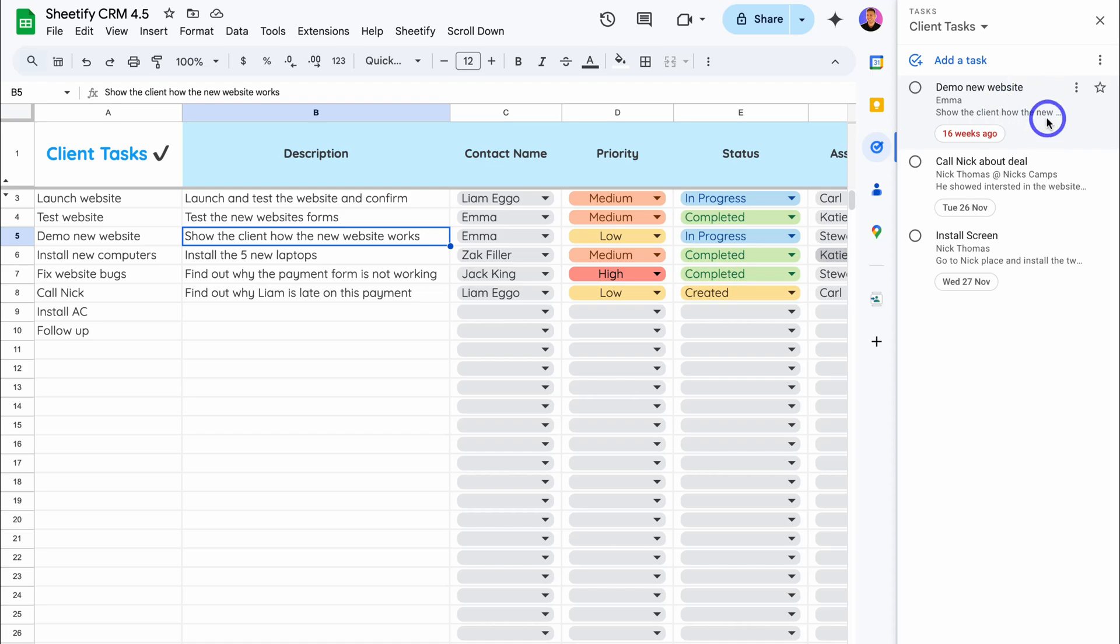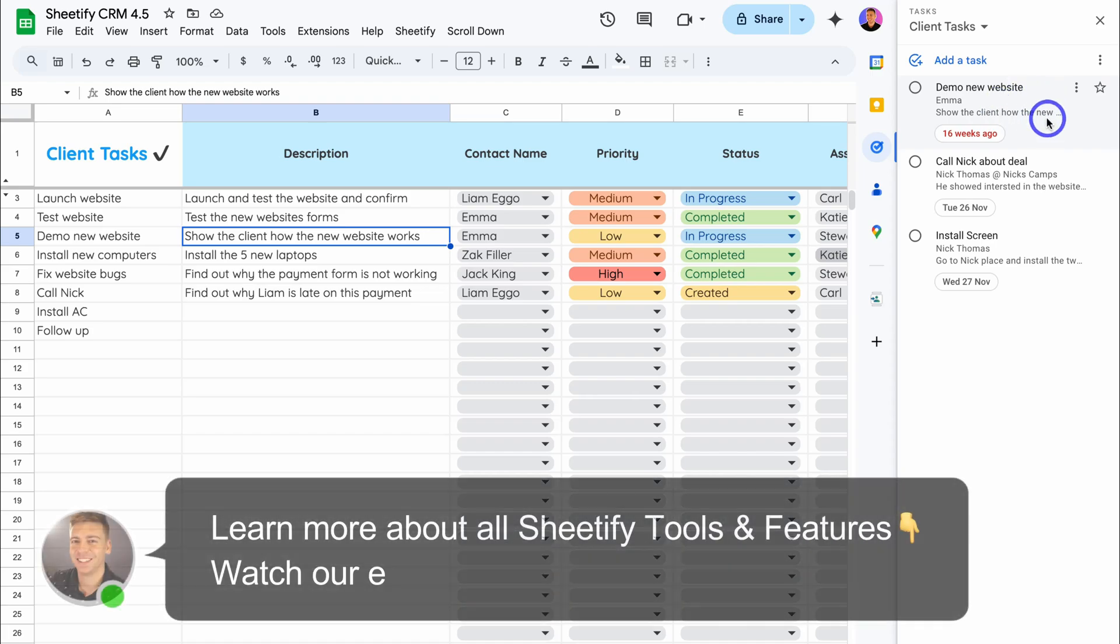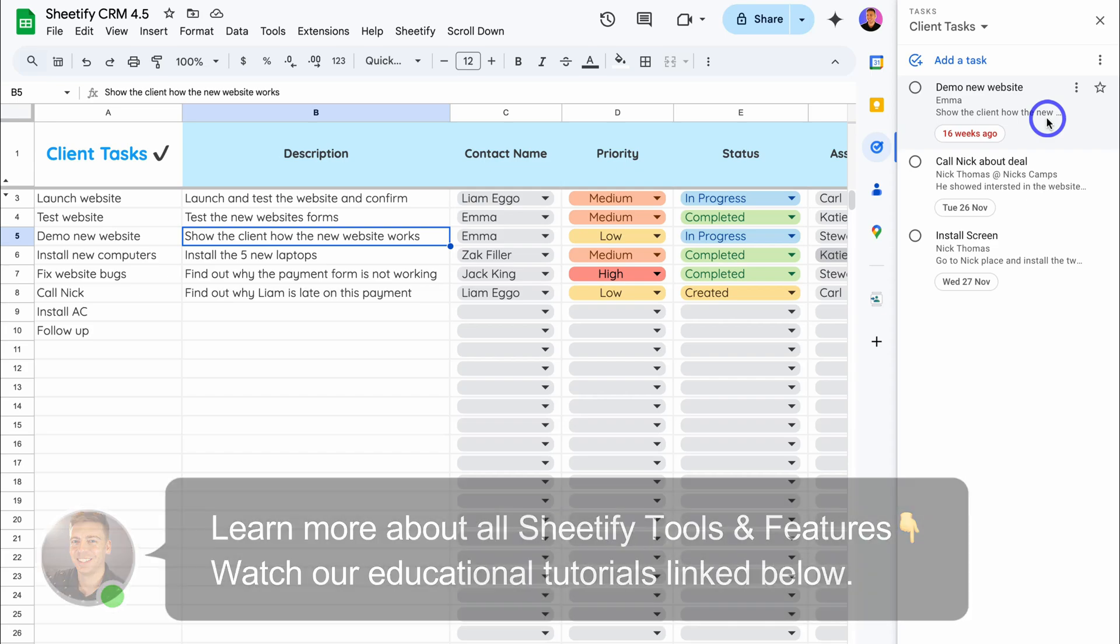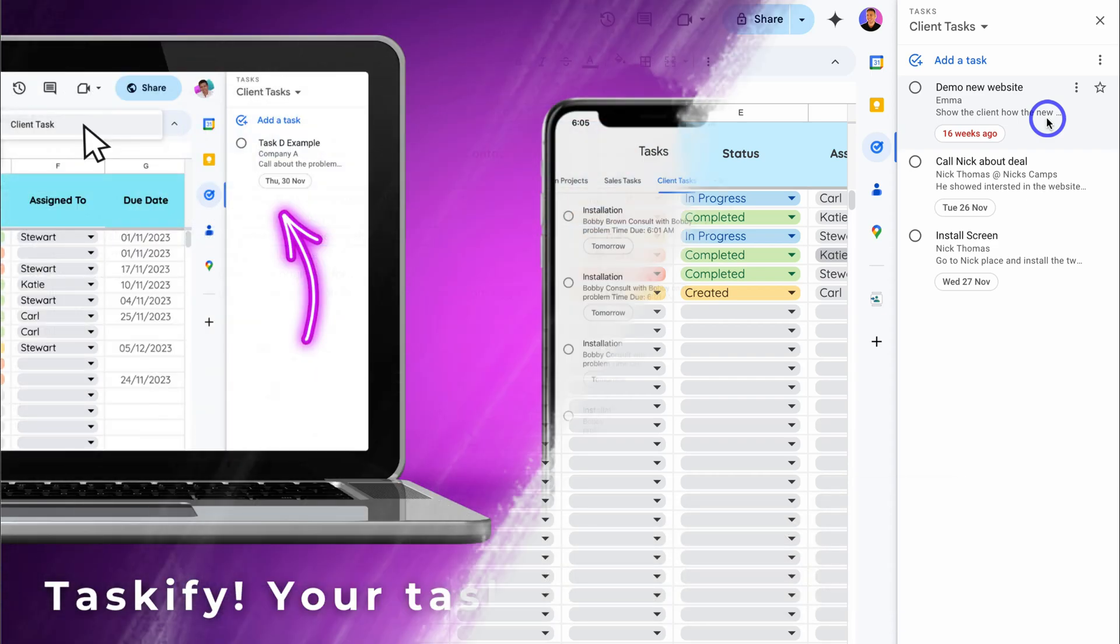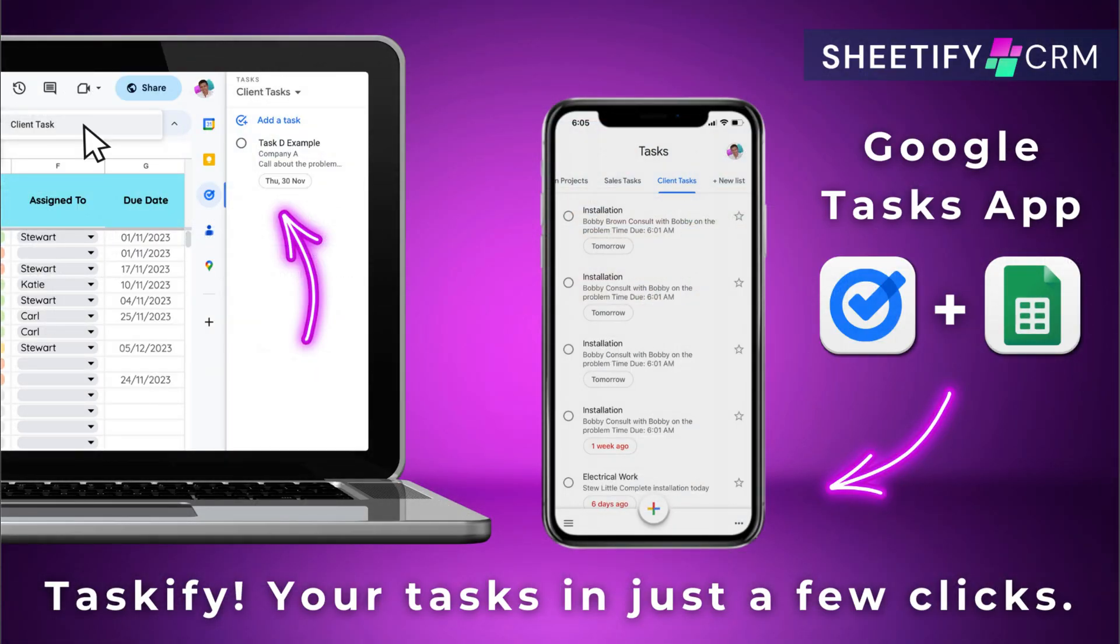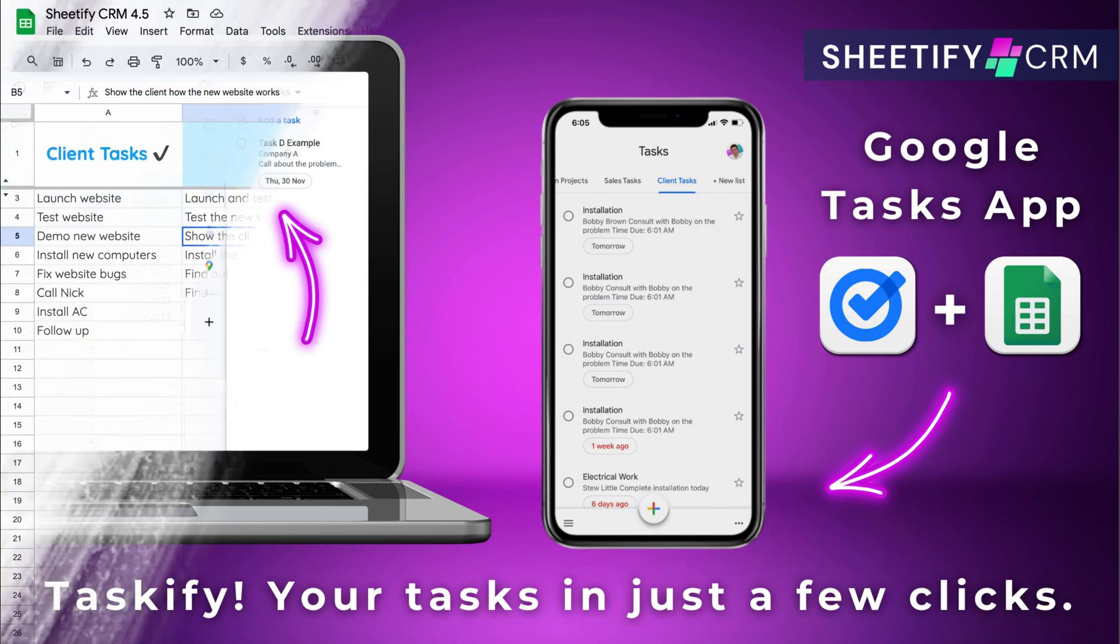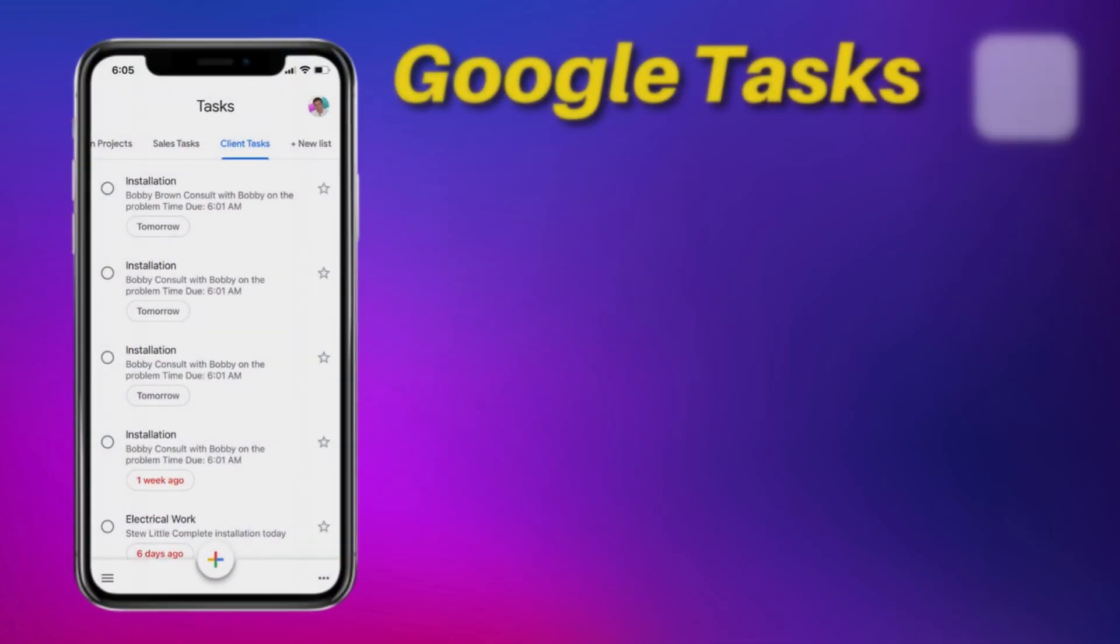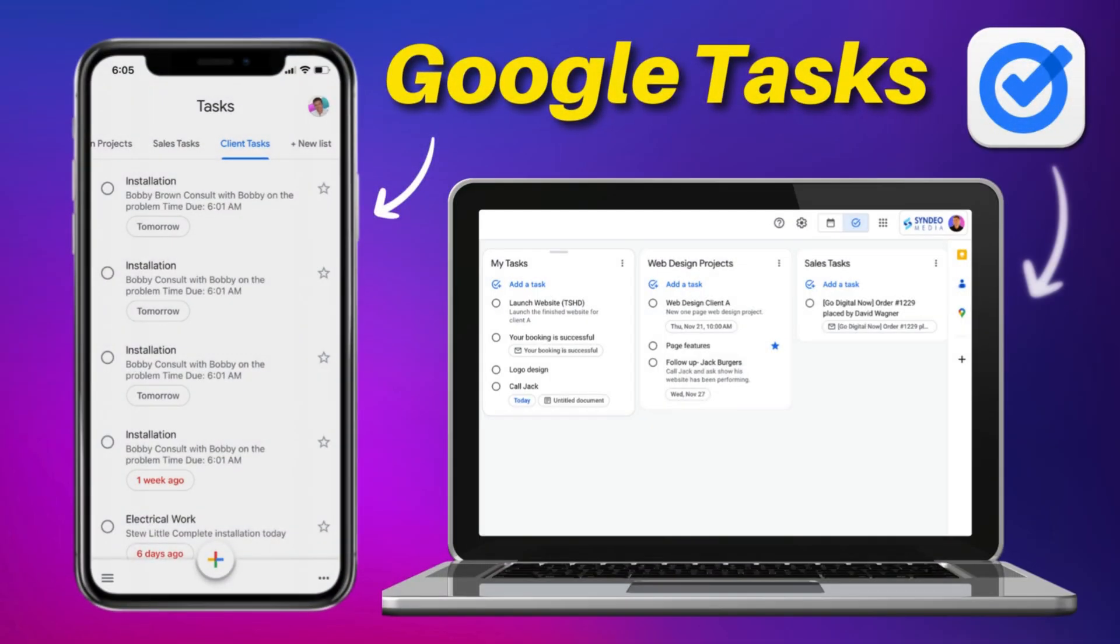If you're interested in learning more about our Sheetify CRM, as well as managing tasks, both sales and client tasks inside Sheetify and the Google task app, I'll add the relevant tutorials down below in the description for you to check out. However, that is everything that I wanted to cover in this updated Google task tutorial, helping you maximize your productivity using the Google task app, as well as with other Google apps. Thank you so much for watching this tutorial all the way through to the end. If you got value, make sure you leave a like and subscribe and that way I'll see you in the next video. Take care, everyone.